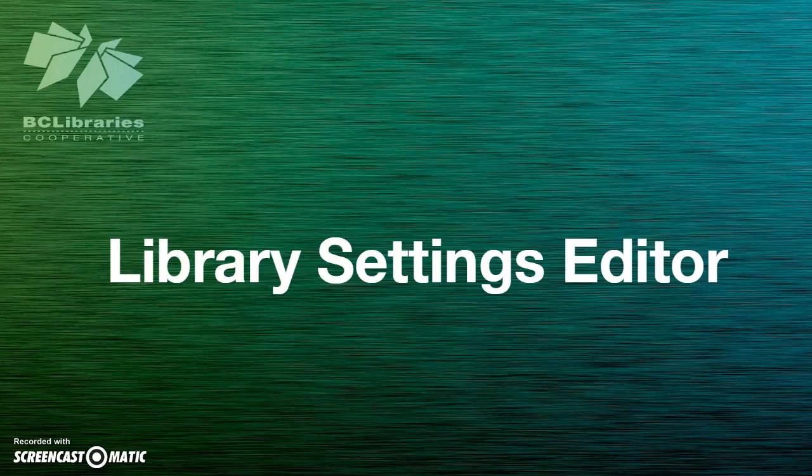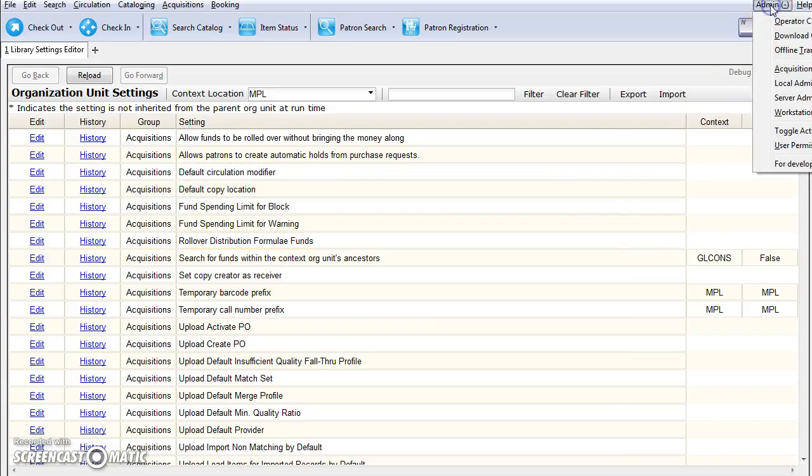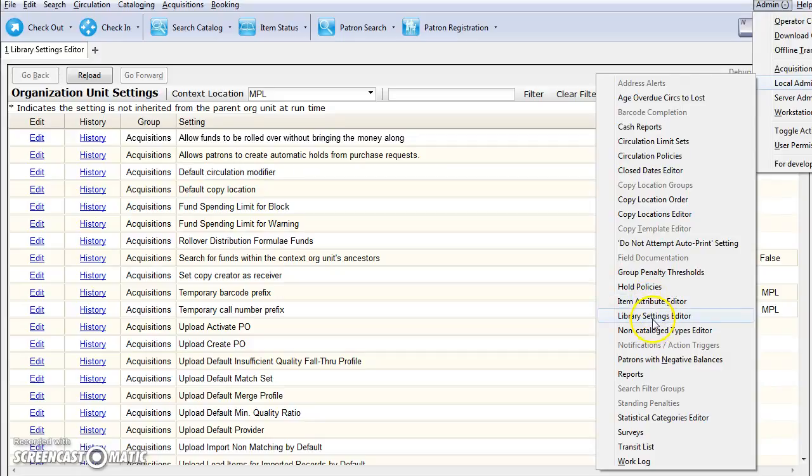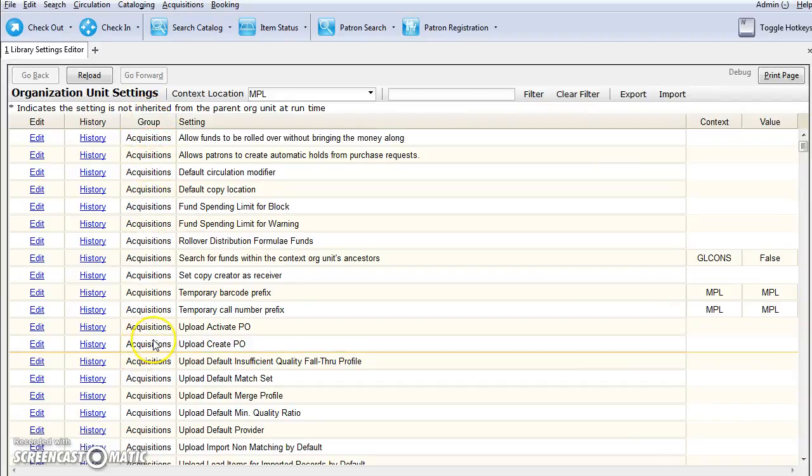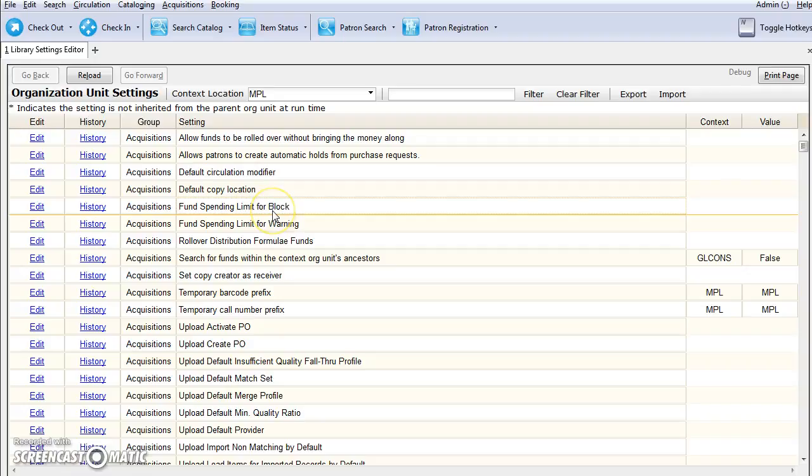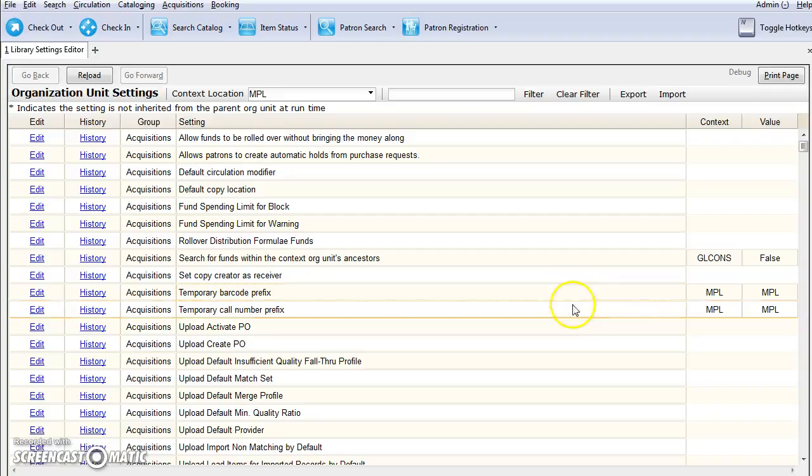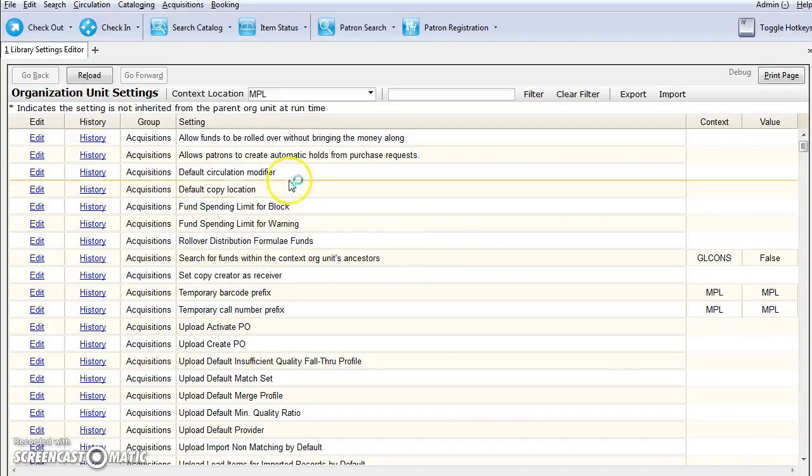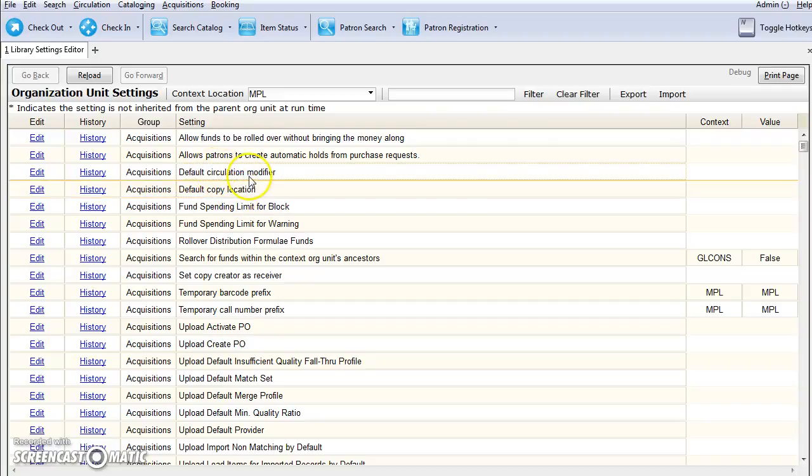There are several settings specific to acquisitions that can be set in the library settings editor. The library settings editor can be found under admin, local admin and select library settings editor. The acquisition specific settings will be grouped under group acquisitions. Now all libraries using the acquisitions module are required to set a temporary barcode prefix. This should be the same as your library shortcode. We also recommend that you set a temporary call number prefix. Again, you can just use your library shortcode. We also recommend that libraries consider setting a default copy location and a default circulation modifier.